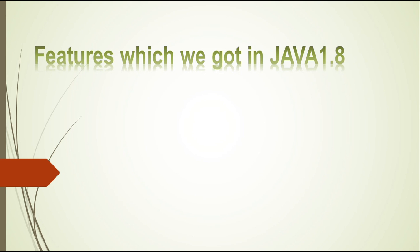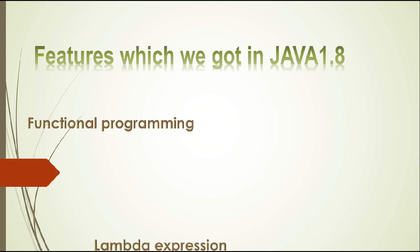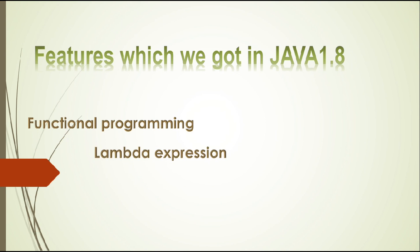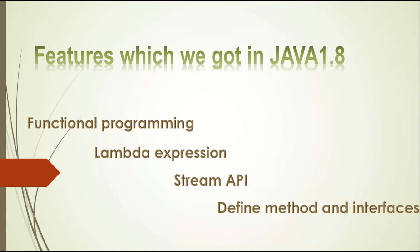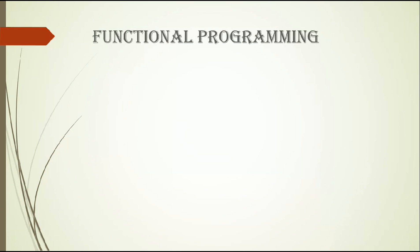The first one is functional programming, stream API, lambda expression, and the fourth one is we can define methods in interfaces. Earlier we only declared. Later we will discuss what these are. We also got so many updates, but these are the main ones we have to work with. These are the features we got in Java 8: functional programming, lambda expression, stream API, and define methods in interfaces.